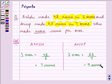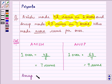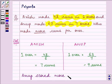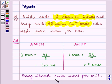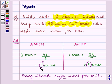Now you can easily tell who scored more runs — it is Anup who scored more runs per over. He scored 9 runs per over in comparison to Anish who scored 7 runs per over.